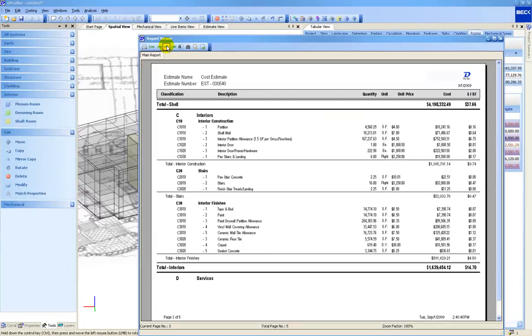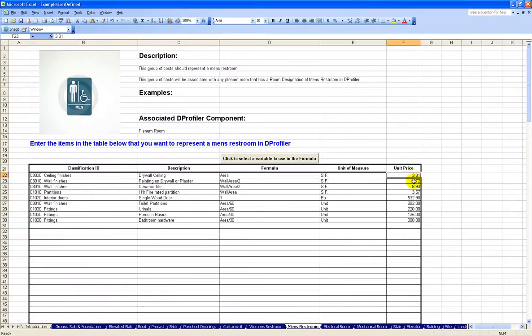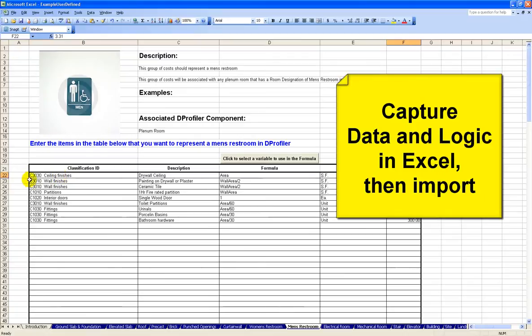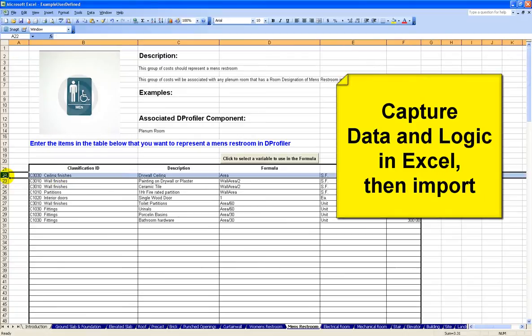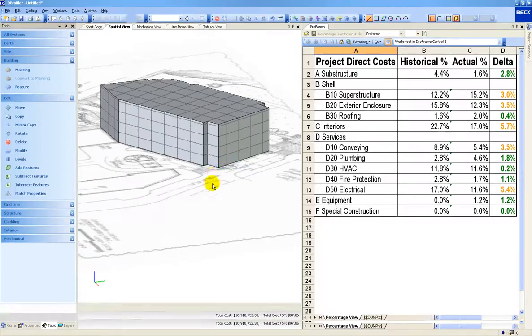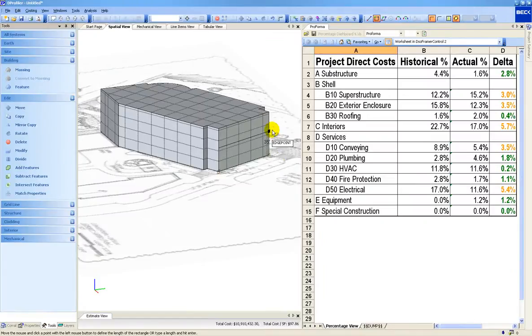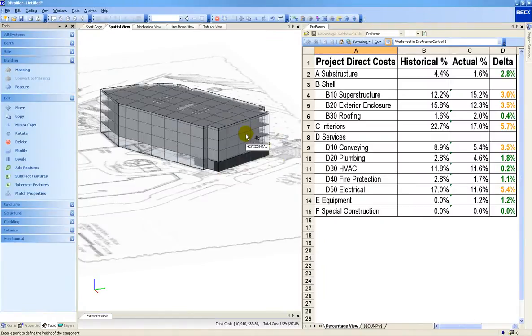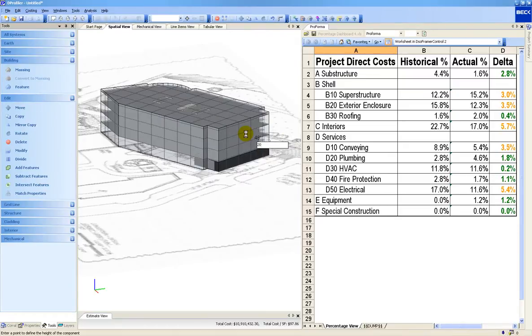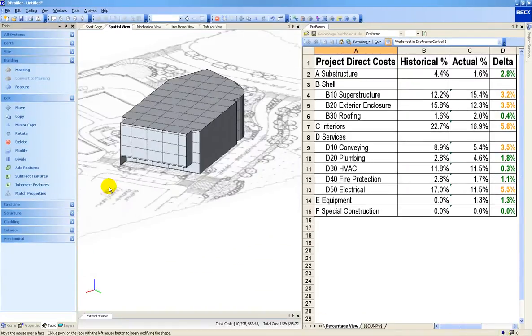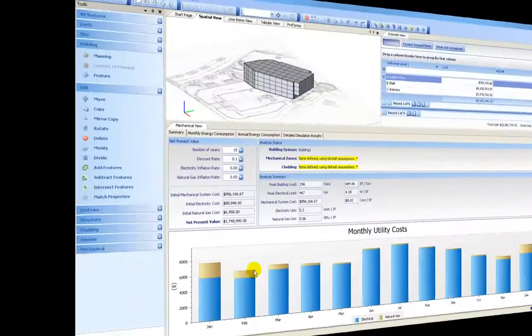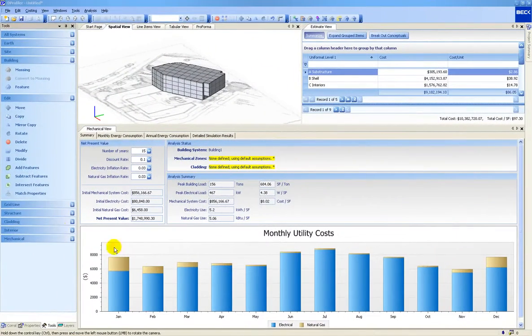At Beck Technology, we believe that no software is a substitute for experience and knowledge. Companies can use this technology to capture their experience and knowledge to better leverage their limited time and resources. Experienced estimators will have more time for activities such as assessing constructability and preparing value engineering ideas. Less experienced estimators can also contribute to the conceptual estimating process by building the cost model and reviewing the results with the senior staff. This promotes the education of the next generation of cost estimating experts.